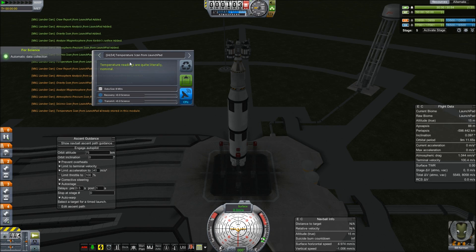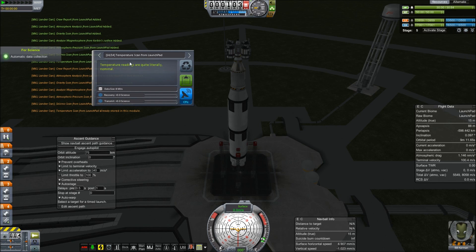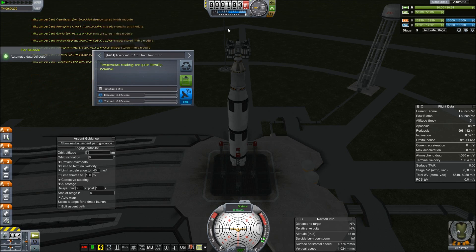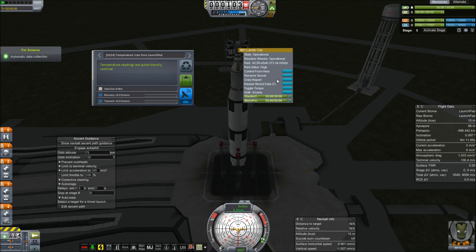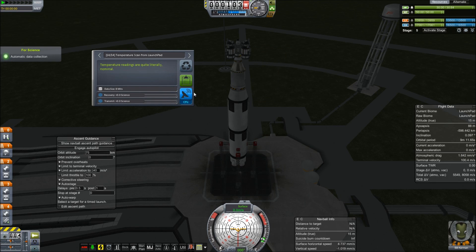So as soon as you click on it, it's going to run all the experiments, as you can see, and go ahead and put them in your command module. As you can see, now they're all stored in the command module. Right now it does not check if there's actually any science available for the experiments.